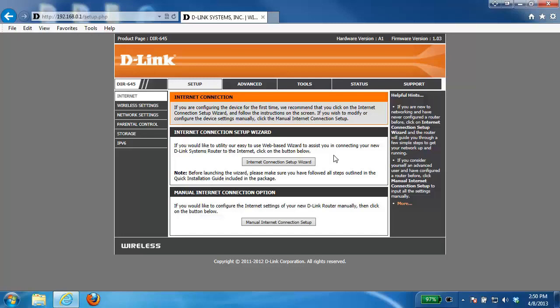DHCP reservation is a feature of the router that allows you to specify what IP address is given to particular devices on your network.